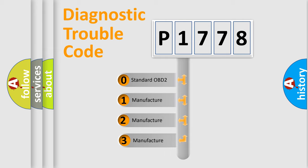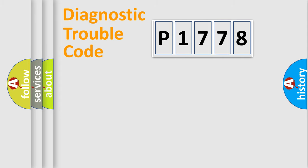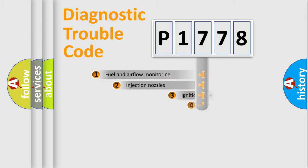If the second character is expressed as zero, it is a standardized error. In the case of numbers 1, 2, 3, it is a manufacturer-specific expression of the car-specific error.